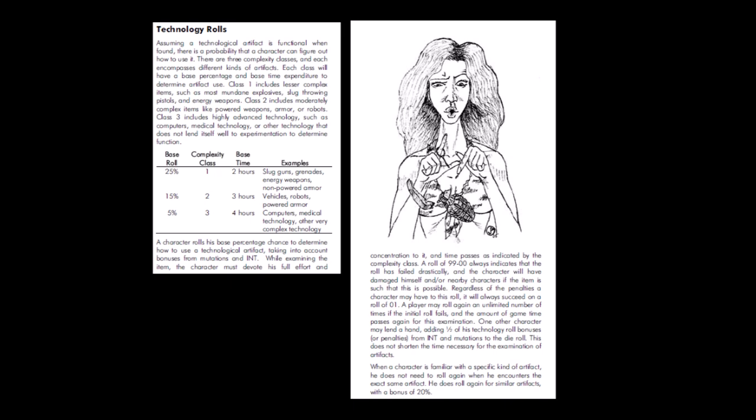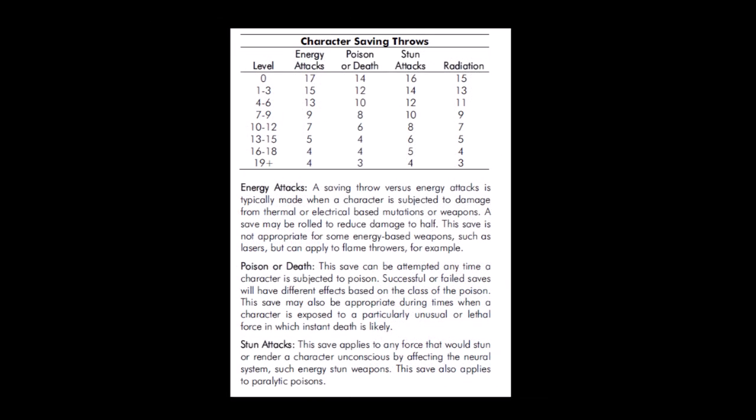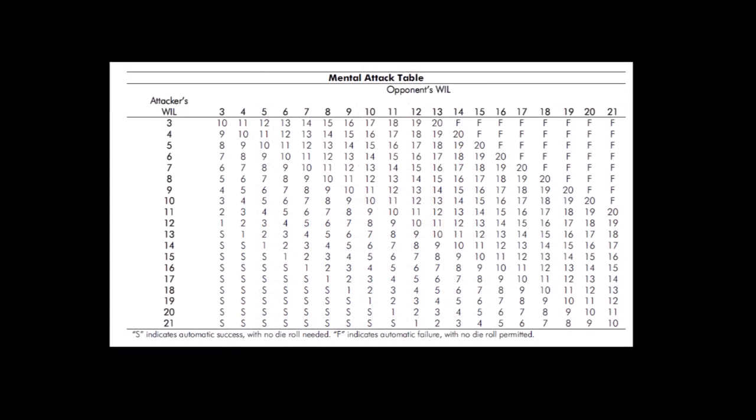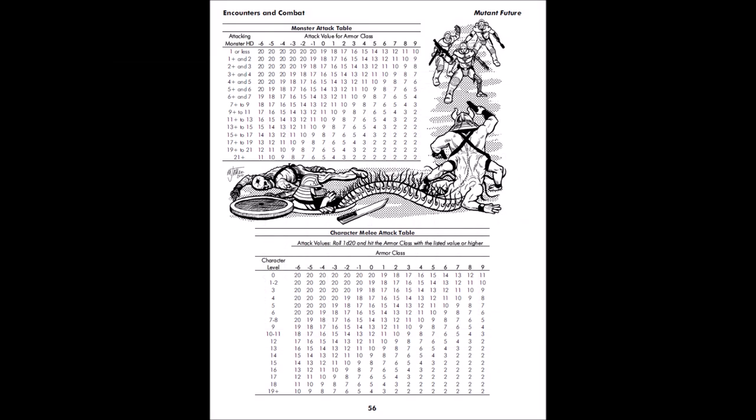Mutant Future incorporates D&D like saving throws with four of them rather than five types: energy attacks, poison or death, stun attacks, and radiation. Mental attacks are resolved in a similar manner as per TSR's Gamma World with a chart comparing an opponent character's willpower scores, while monster and melee attacks are resolved in the traditional D&D style via attack tables vs armor class.